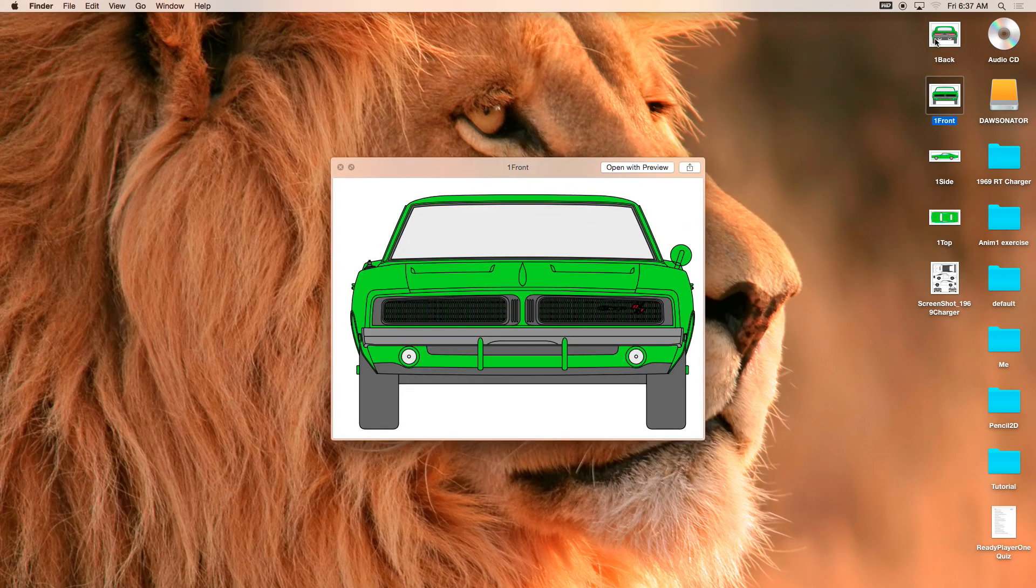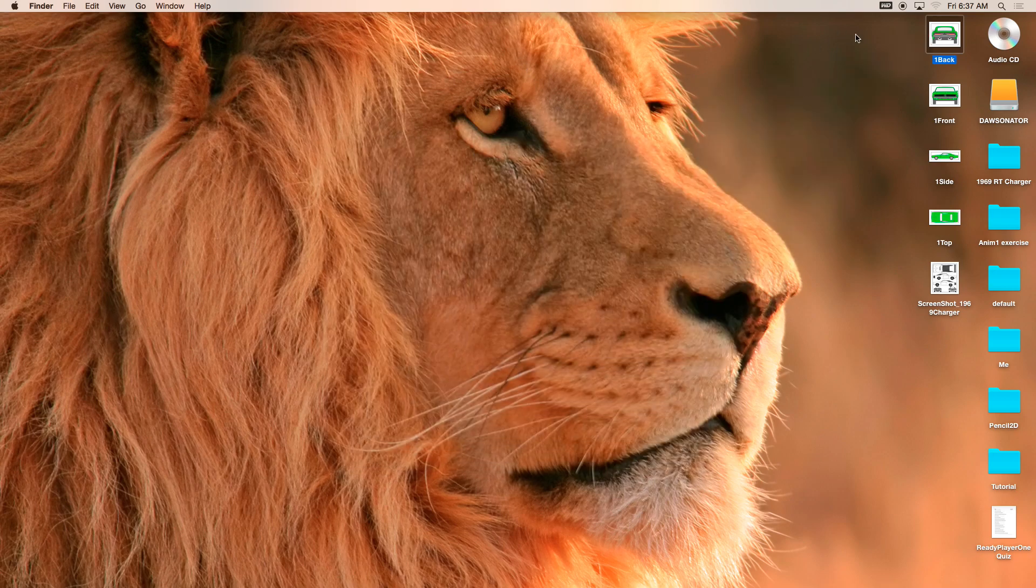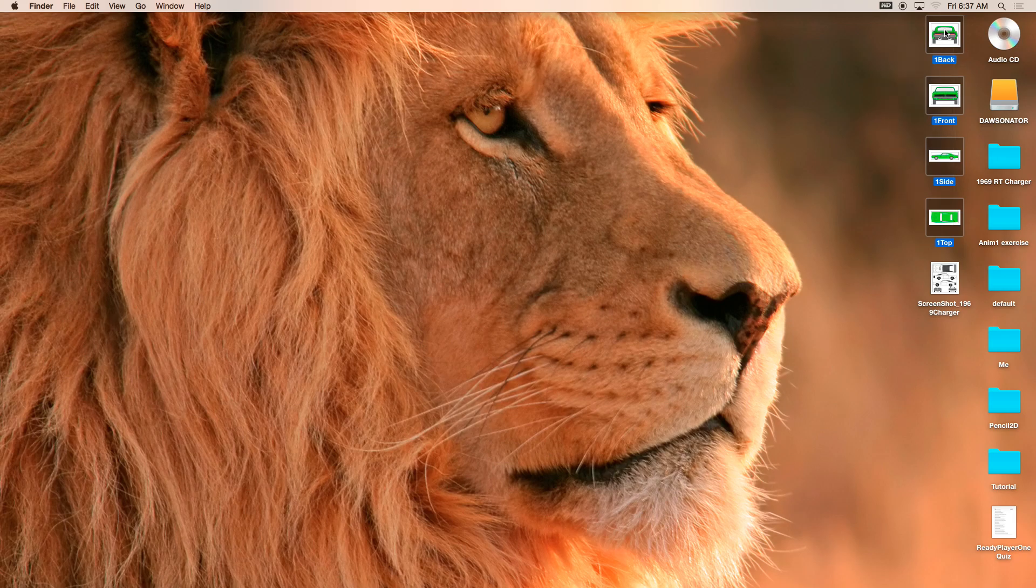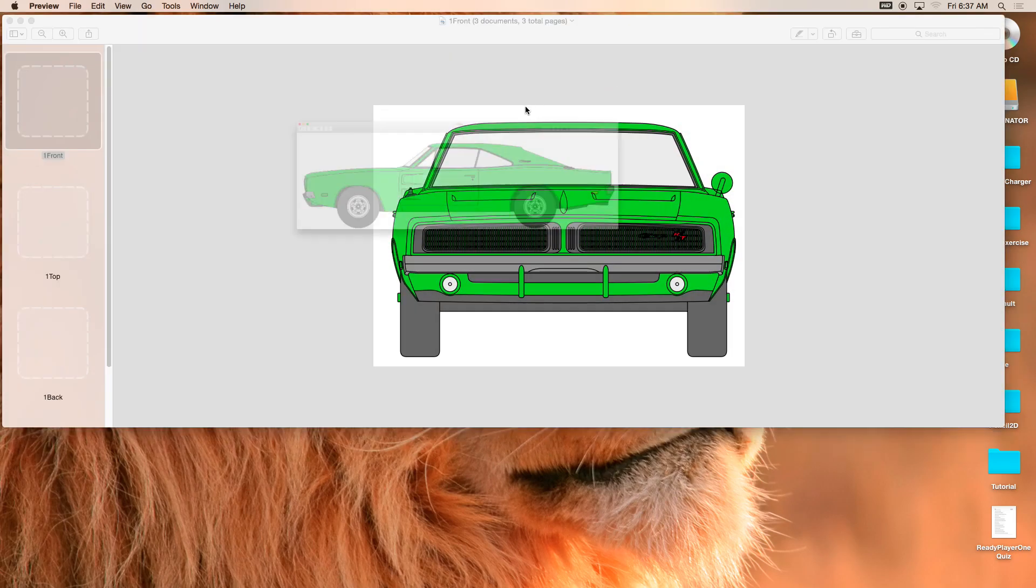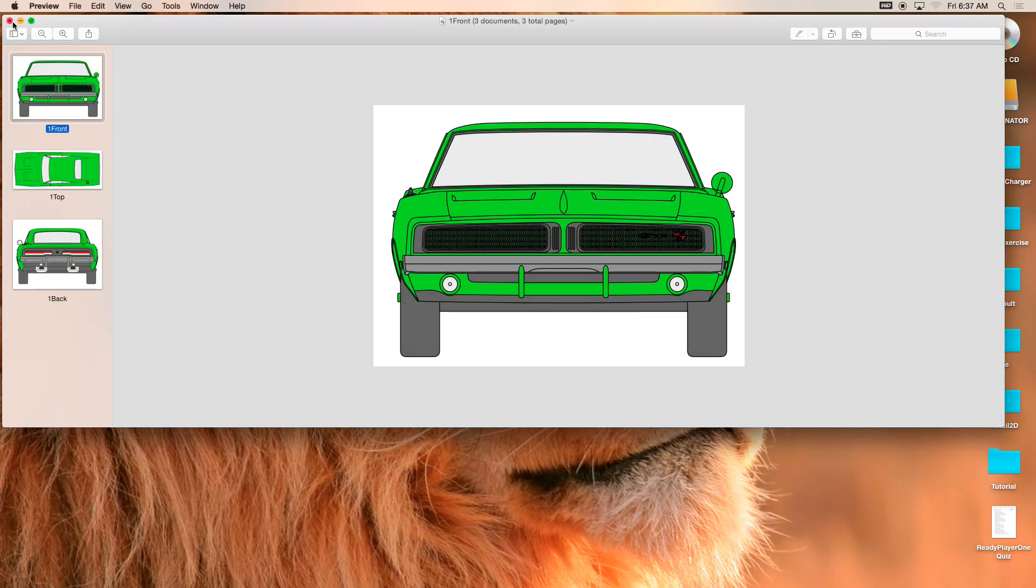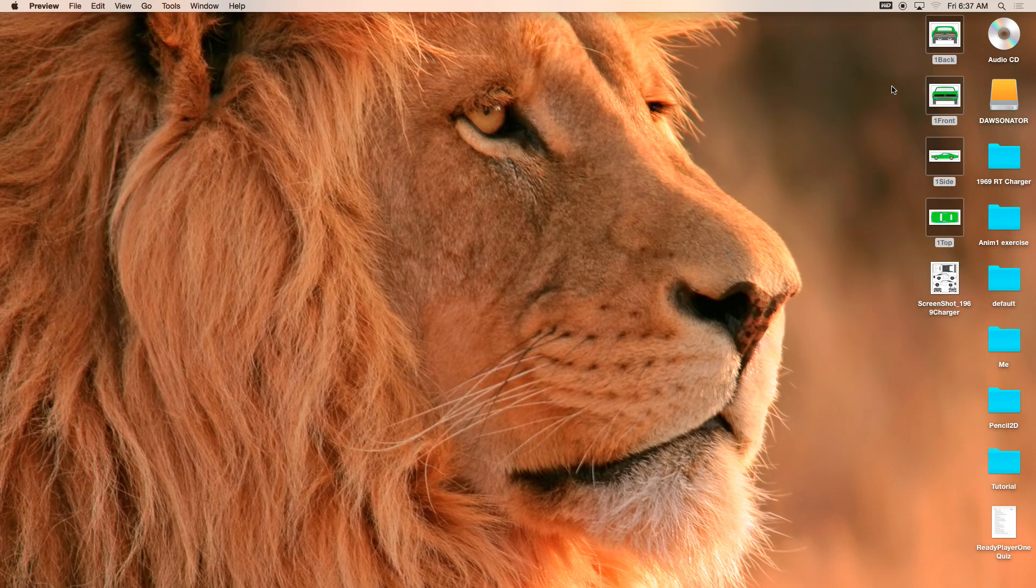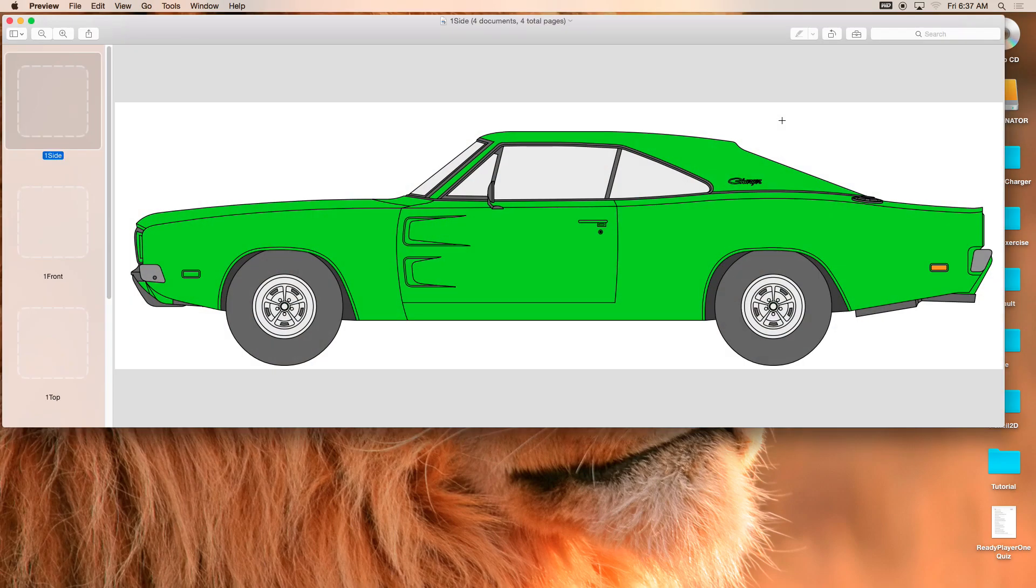However, these are my reference images. I'll do that. You can take a screenshot. And as a matter of fact, let me just highlight all of them and open with preview. Let's do this one more time.